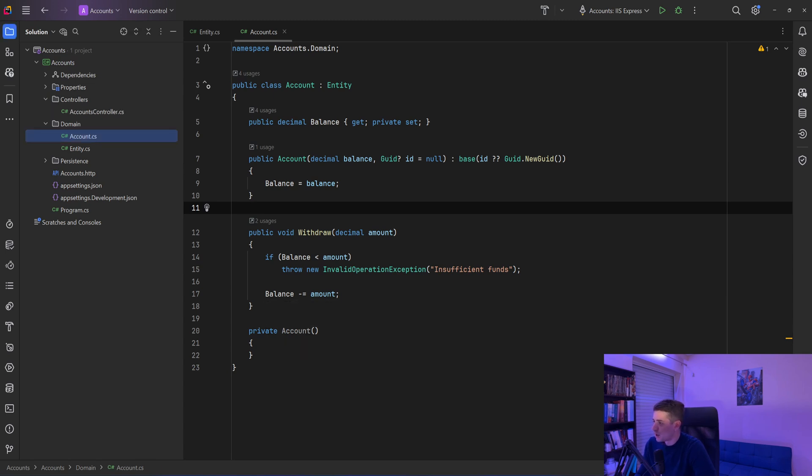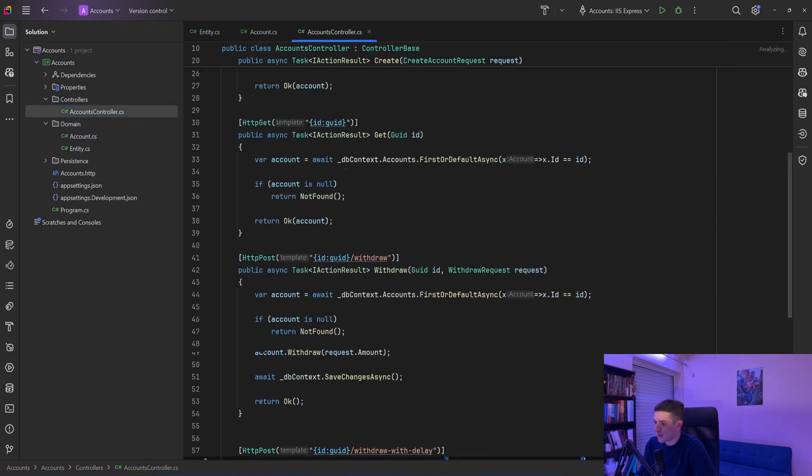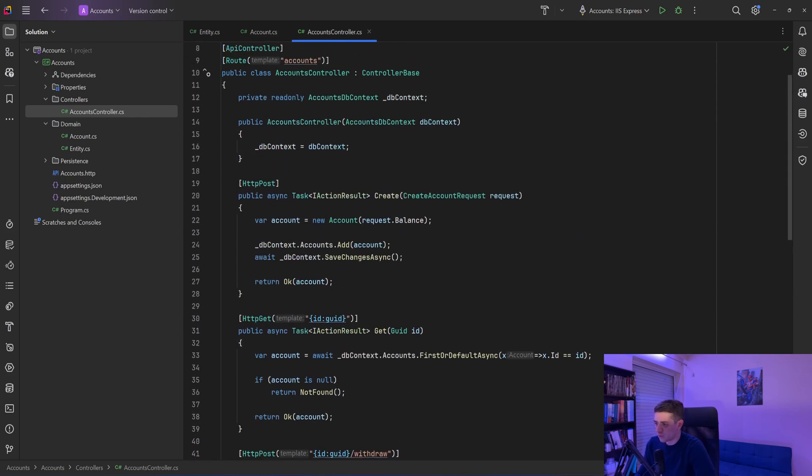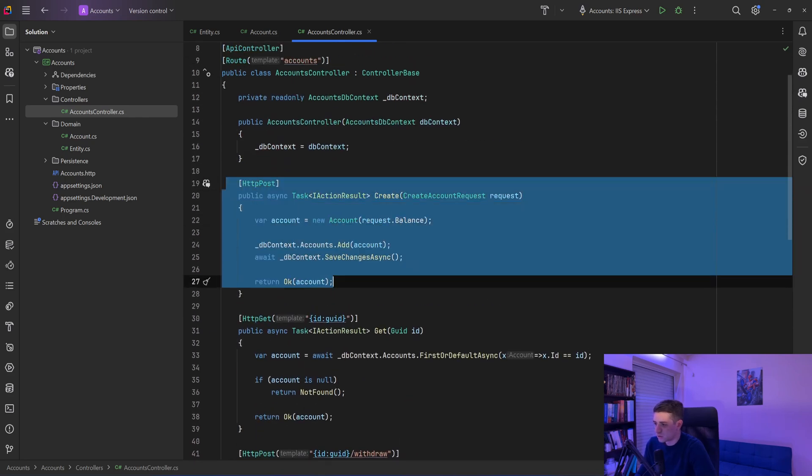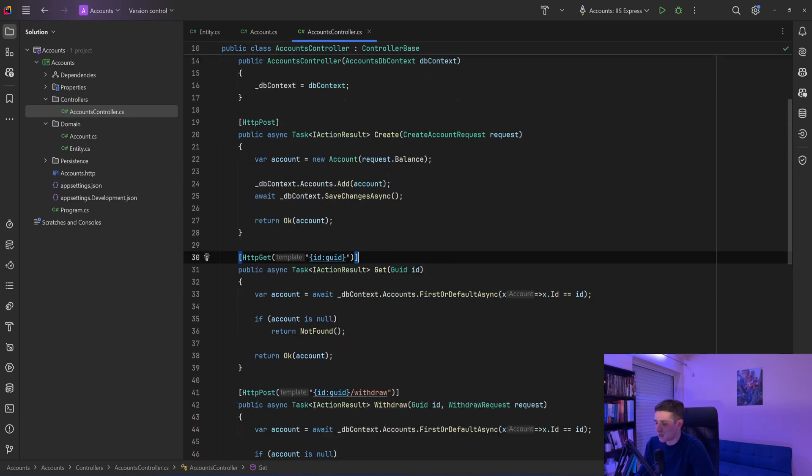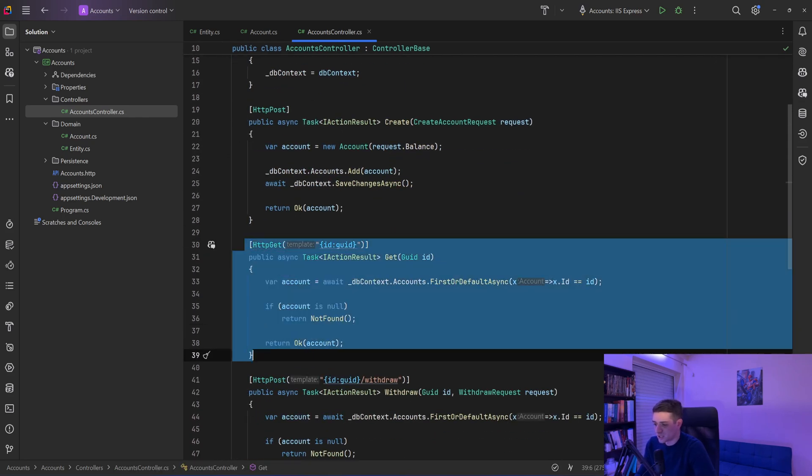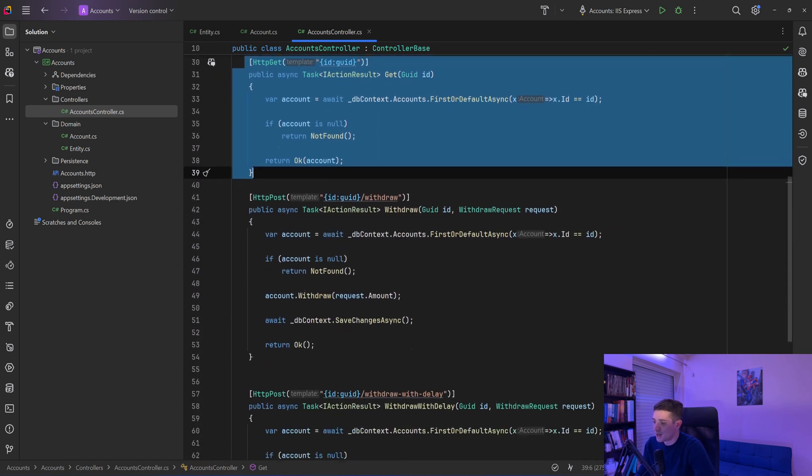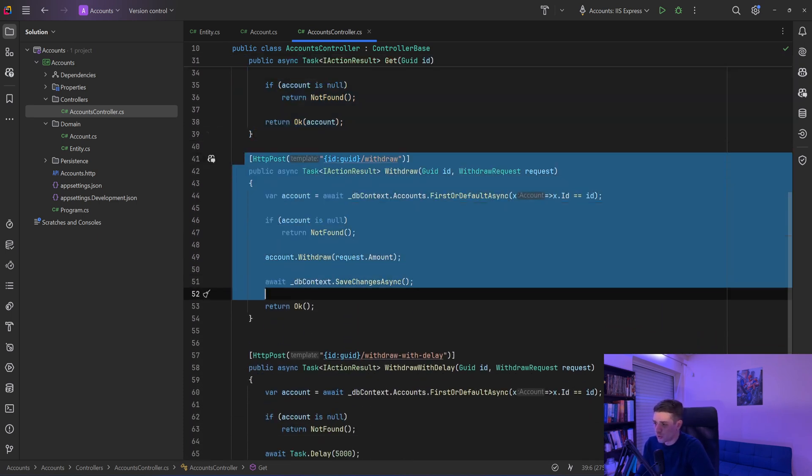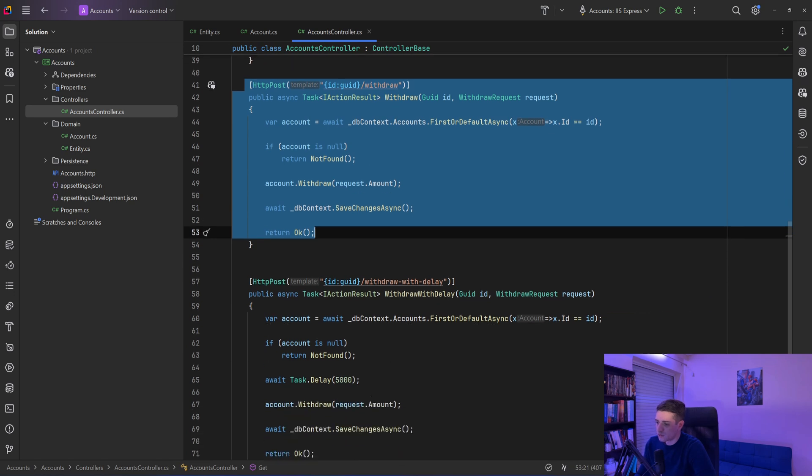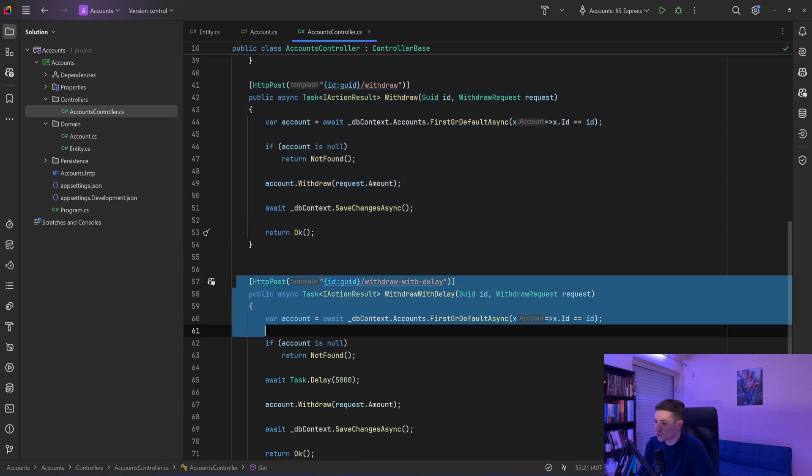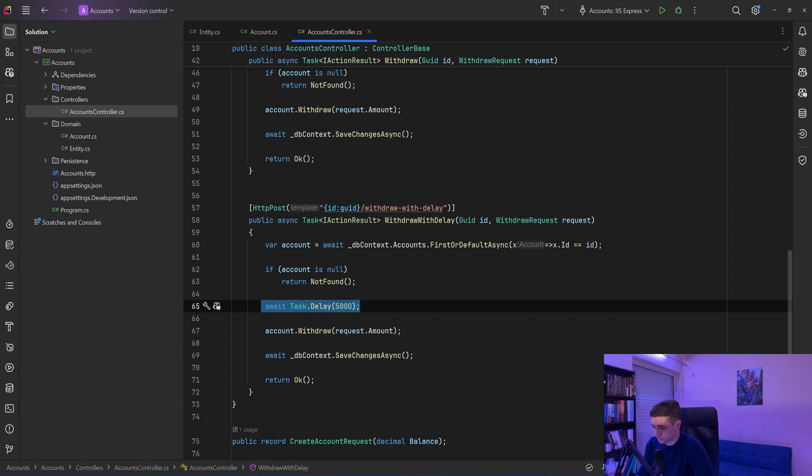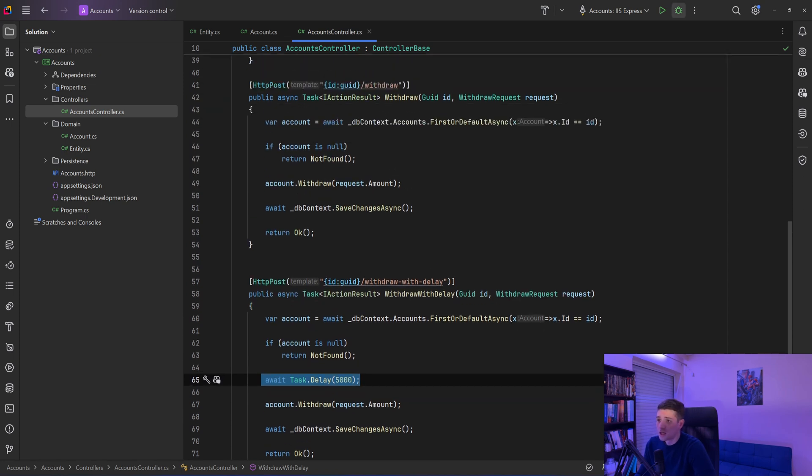Now in my controller I have one controller for creating an account, I have one for getting back an account so we can see it, and I have two endpoints - one for withdrawing and one for withdrawing with some fake delay of half a second so we can make two requests.